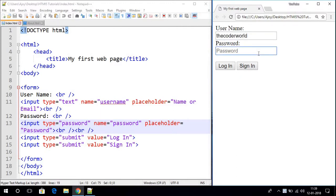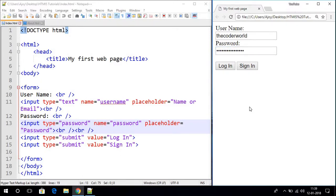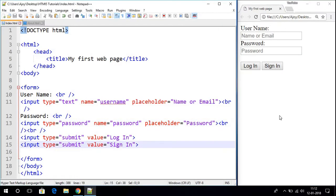Here let me write my password. When I write my password you can see that it is in dotted form. This is how you can create a login page with the help of HTML5. I hope you got an idea of how you can create a login page.